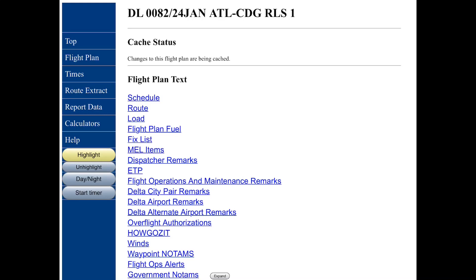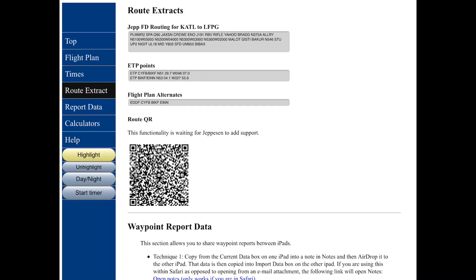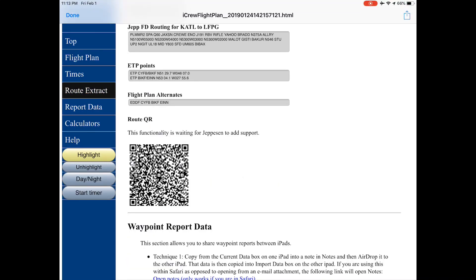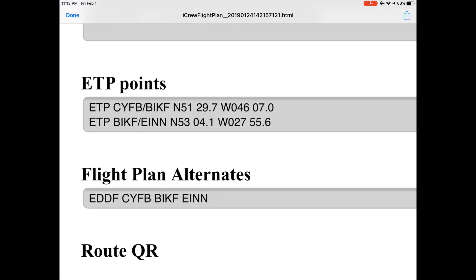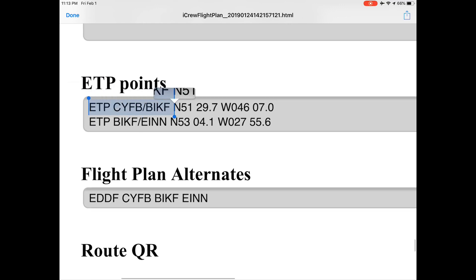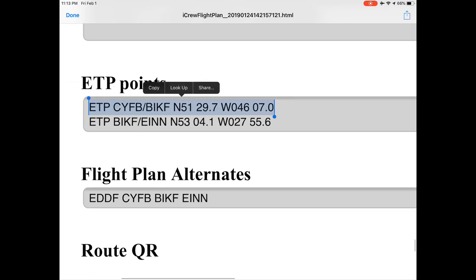One of the improvements being made to the HTML flight plan is that once this update is out, you should be able to copy the ETP point into JEPFD. First of all, copy the whole ETP point as shown.